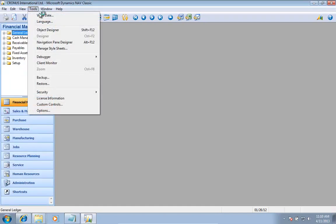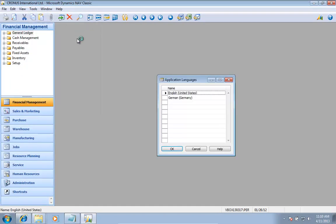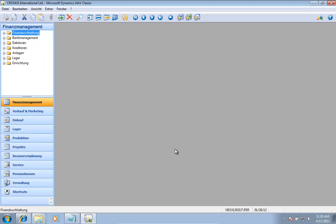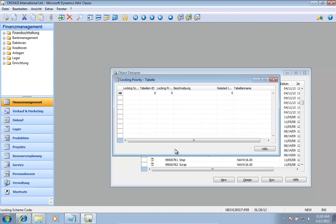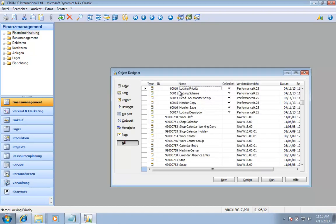I now have my language, my German language in here. If I go here and run my table, I can see I have my German translation for the few fields that I actually did. It has now been translated.